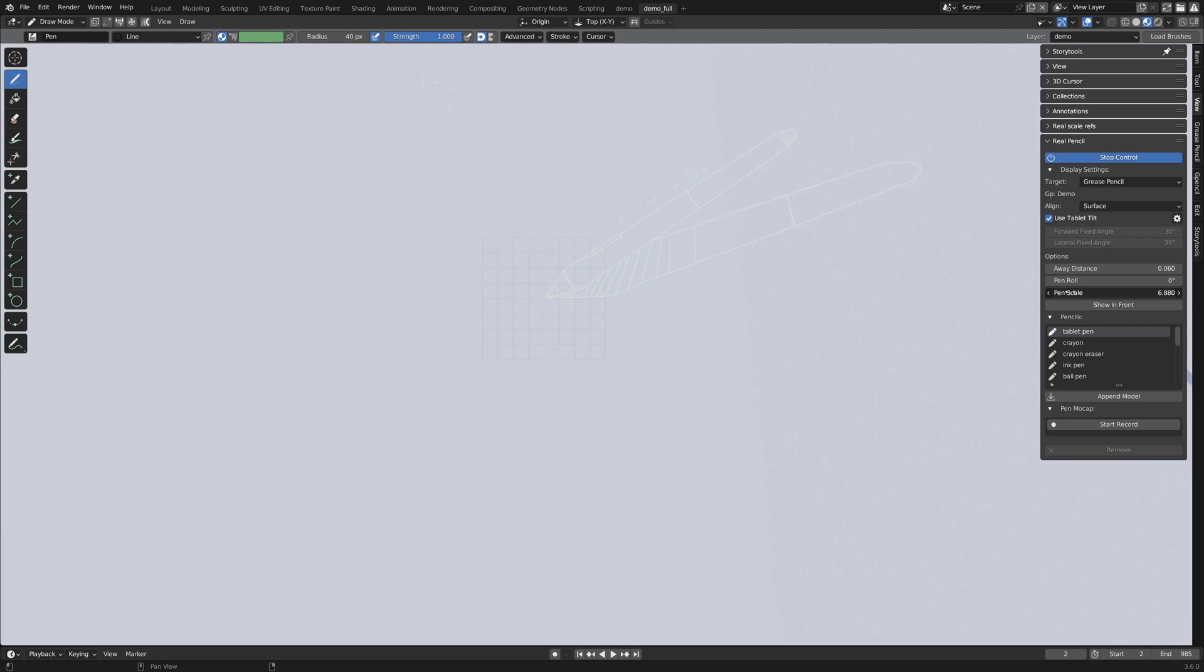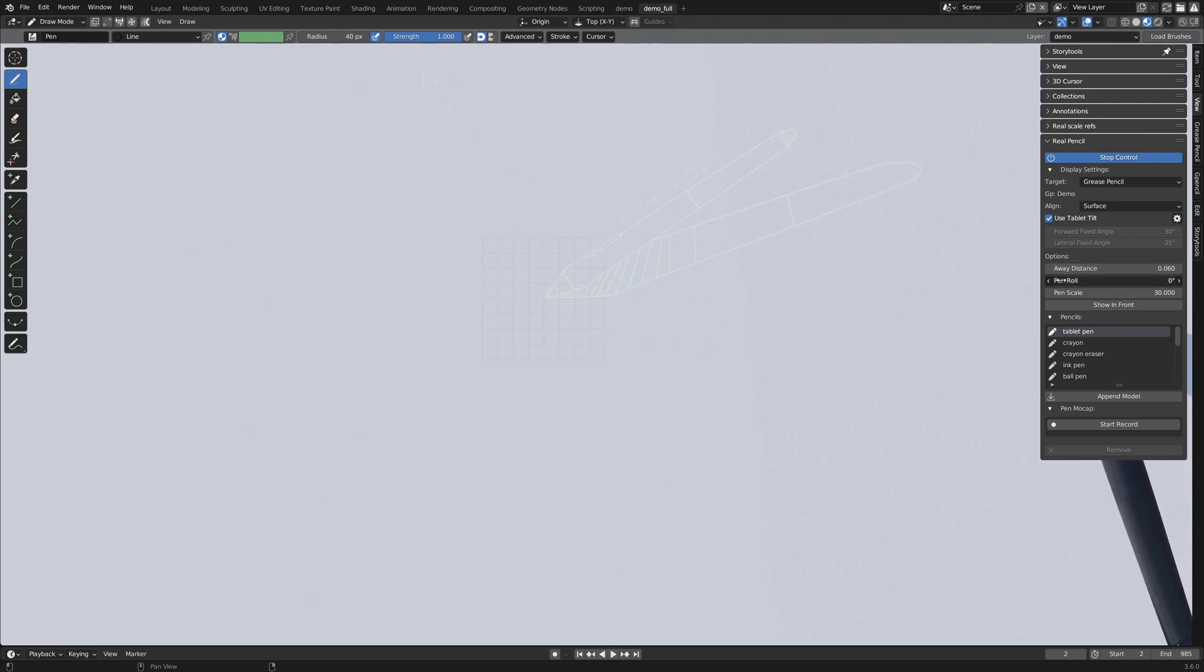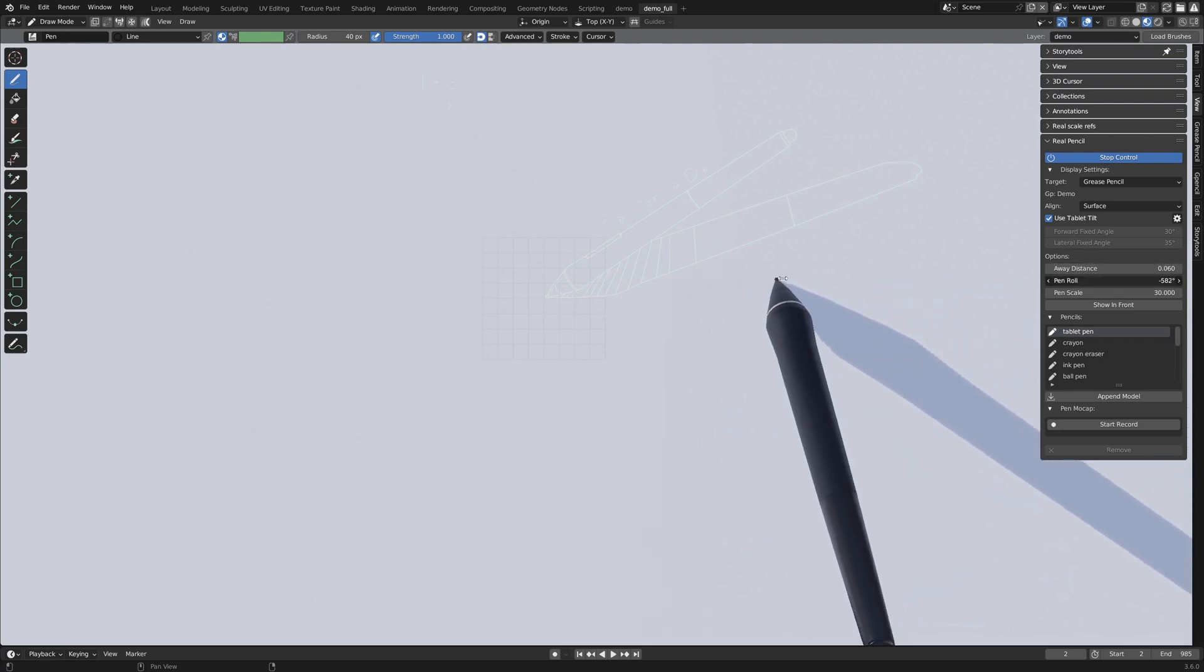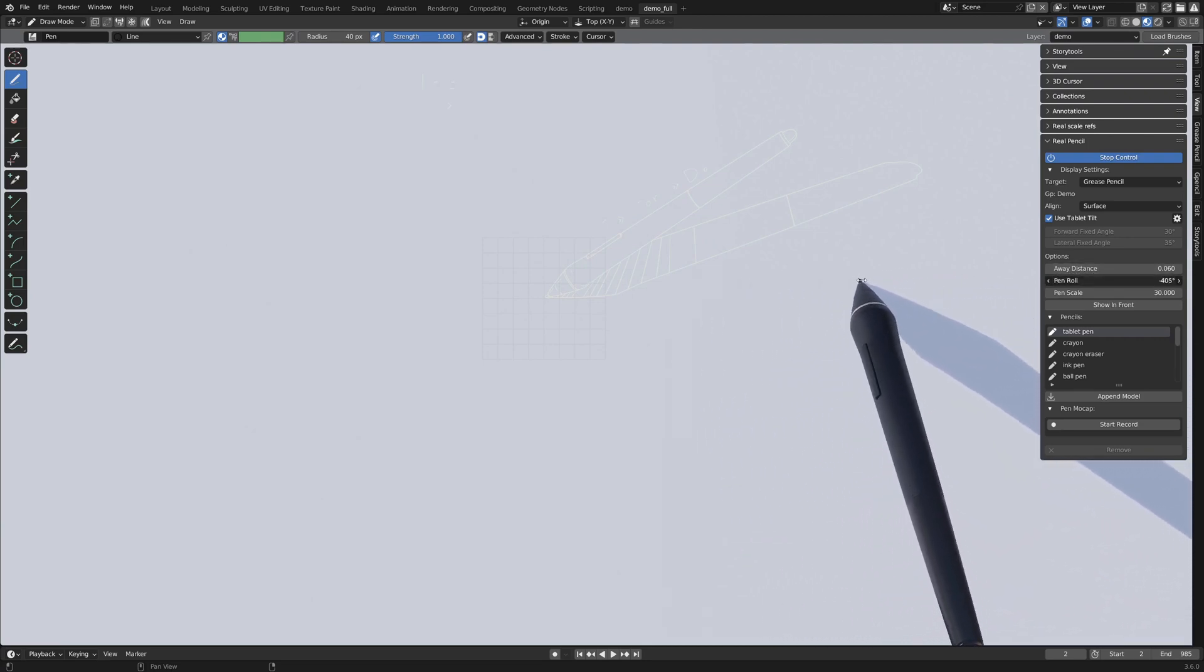Depending on your settings, you might want to adjust the scale of the pen. Let's put it to 30 here and then you can adjust the roll since it cannot be detected by the tablet inputs.